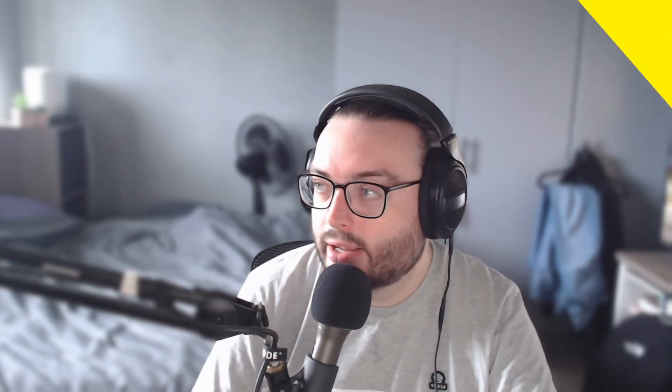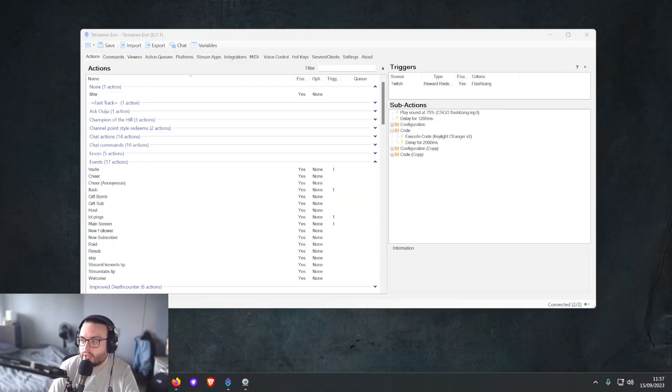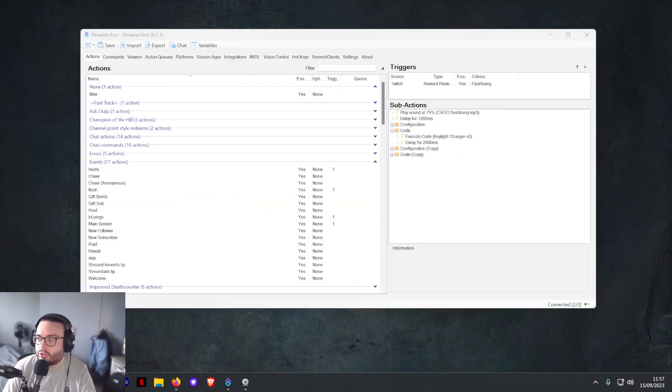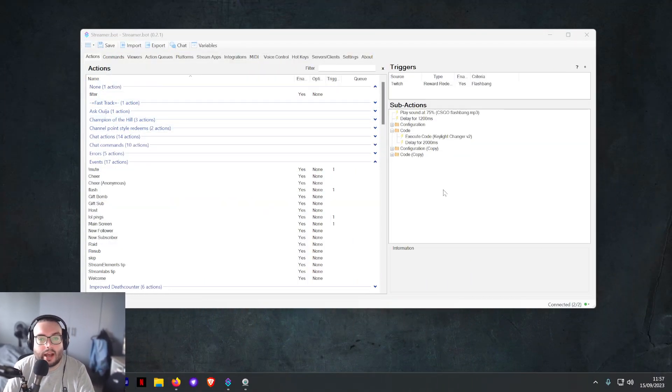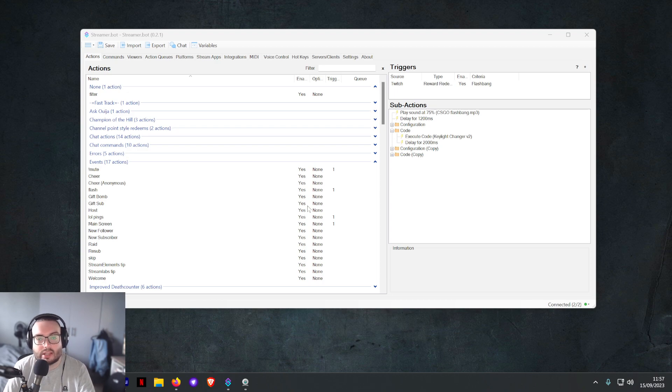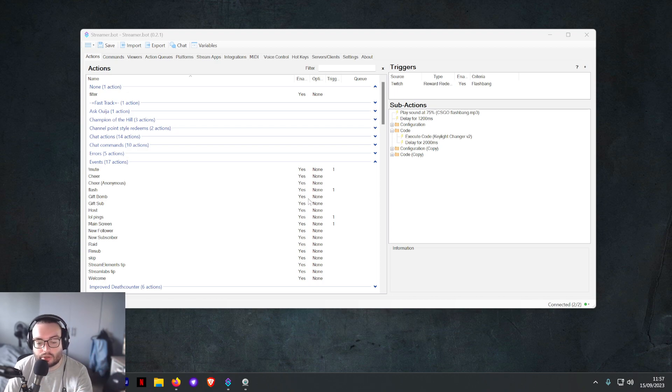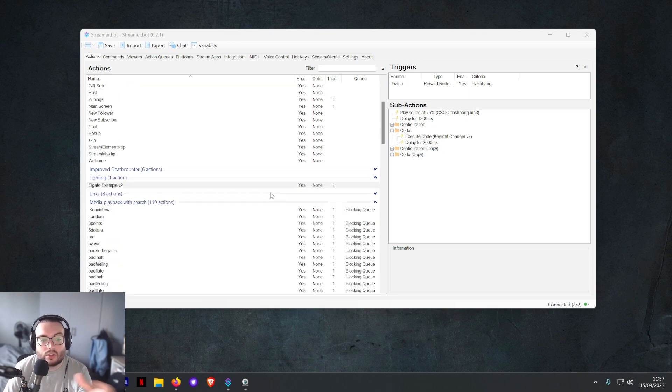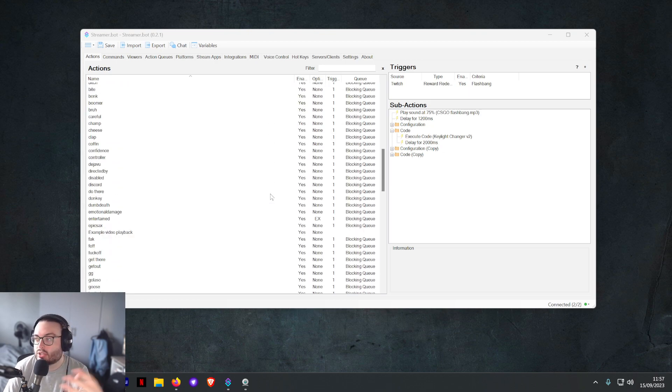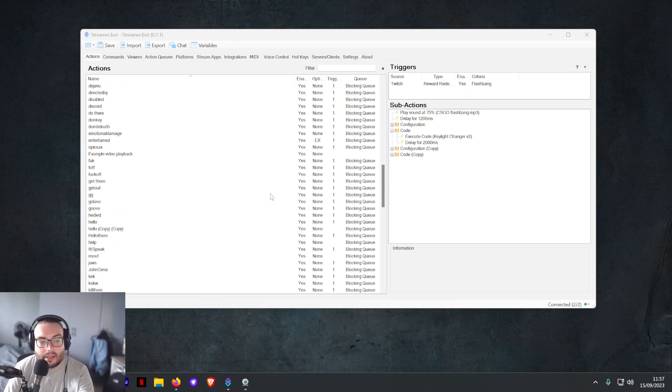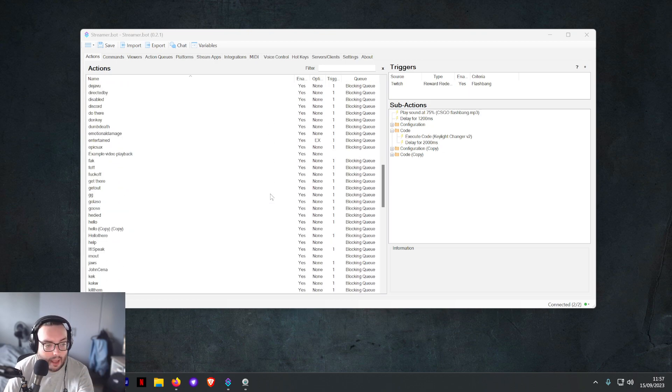So if we jump in here, you can have a look at the program itself. The program currently connects to APIs such as Twitch, YouTube, maybe Kick in the future. What it does is it allows you to set up a ton of commands.